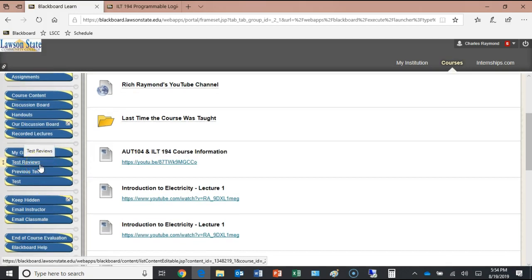Test reviews are in Blackboard. We don't typically do test reviews in class — the class before a test, the test review will be available. If you have questions on the review, submit them to me via email. Previous tests are also posted: after each test I go over it in class, then put it on Blackboard. You can take each previous test as many times as you want because we learn by repetition.